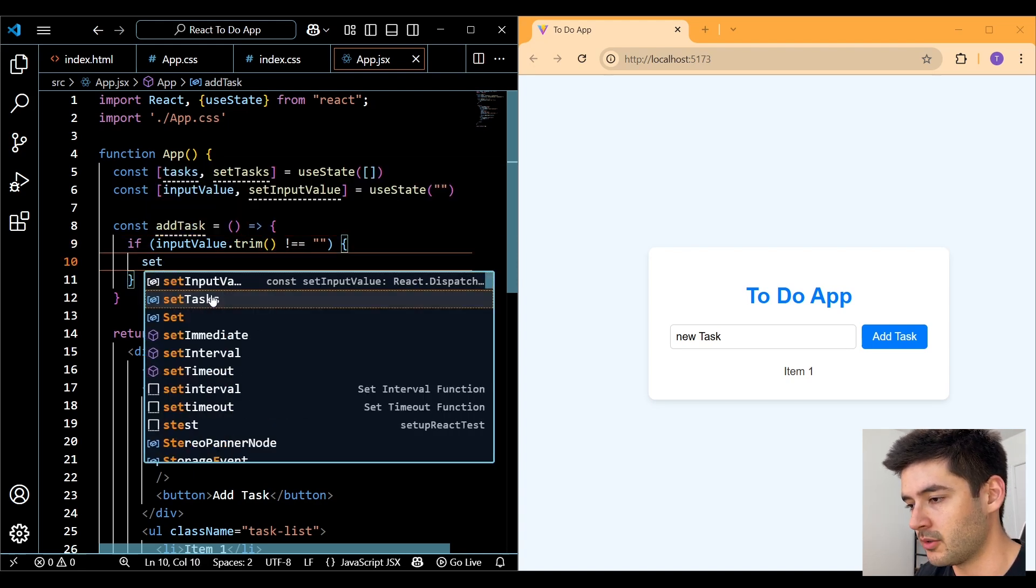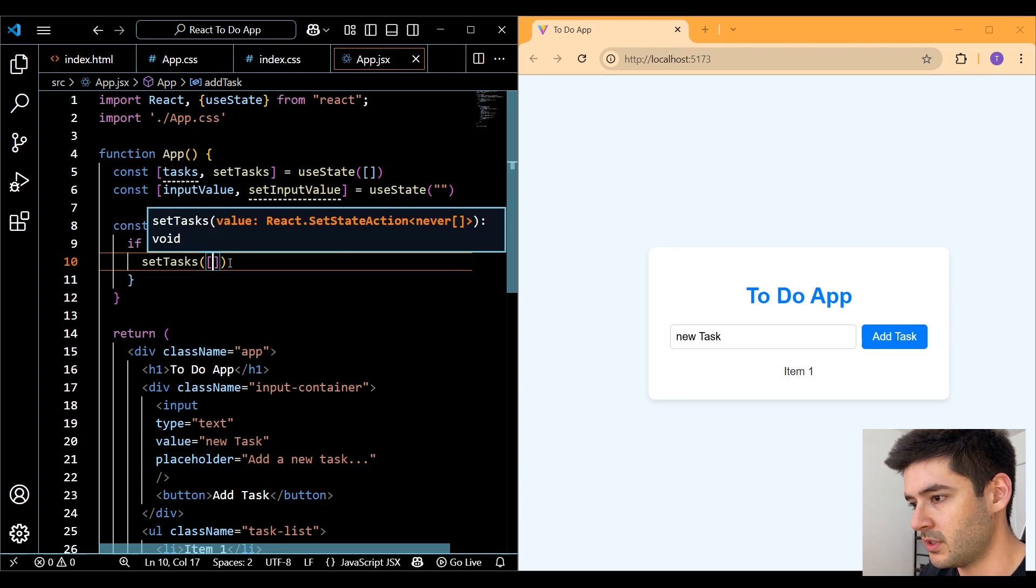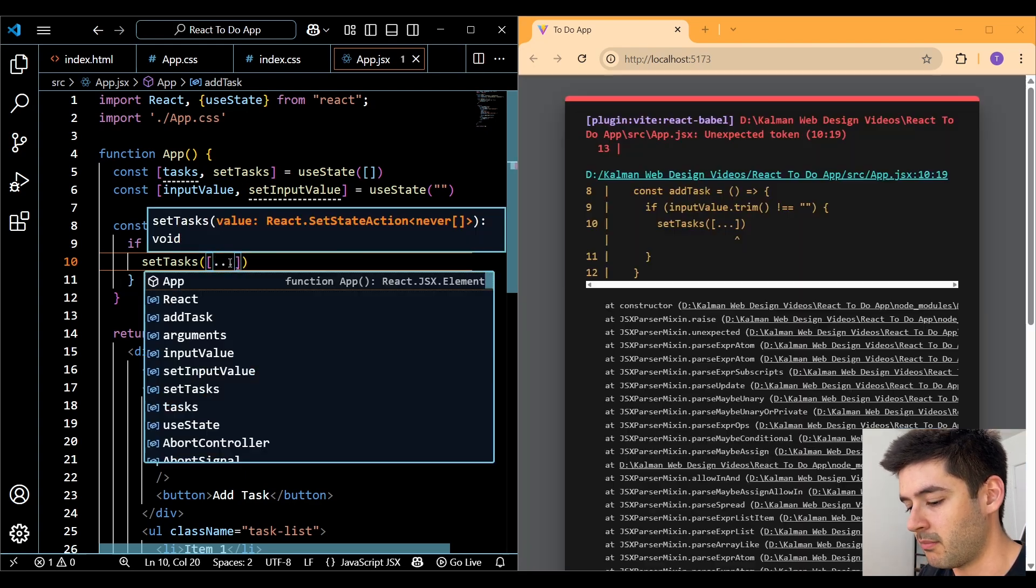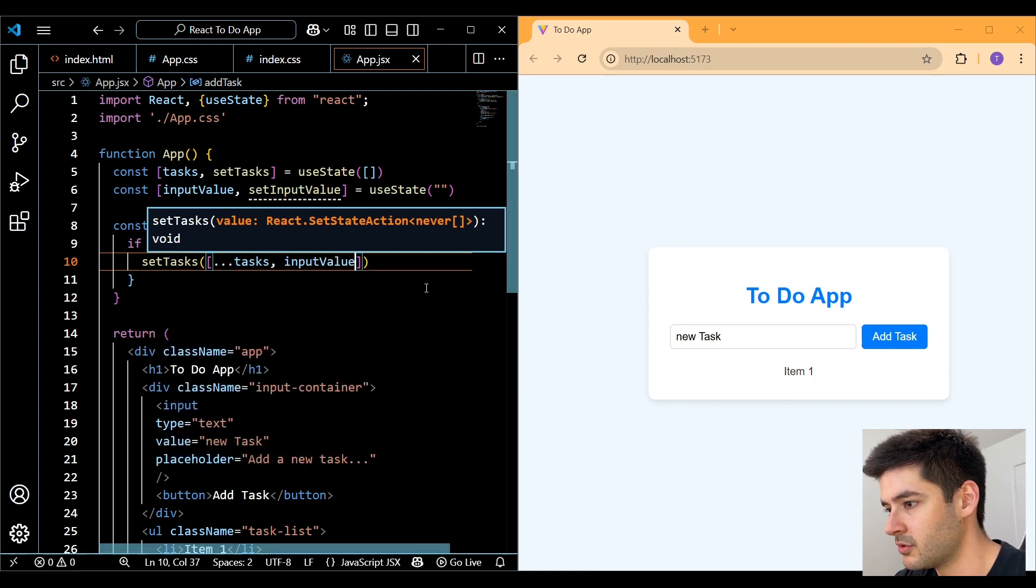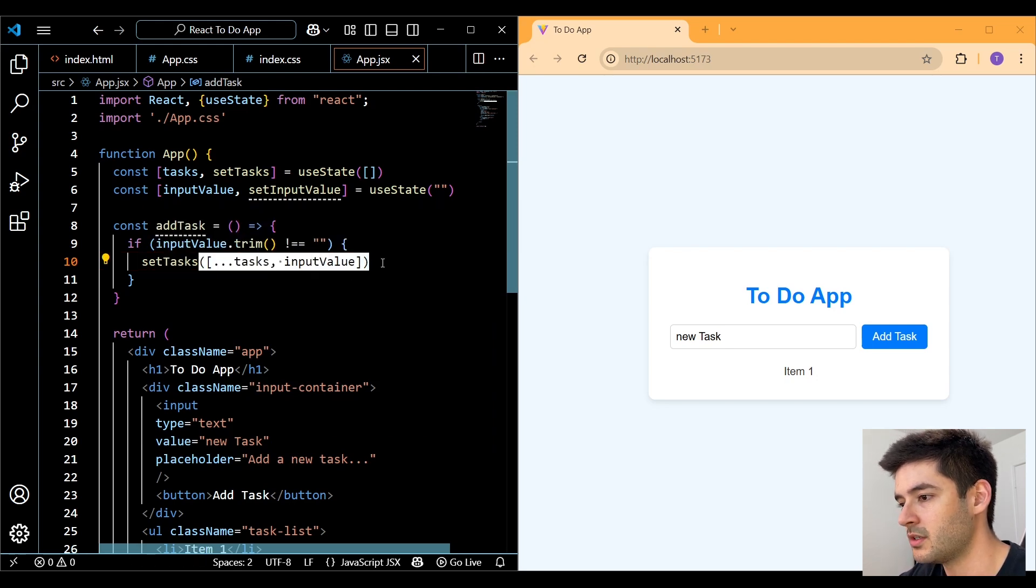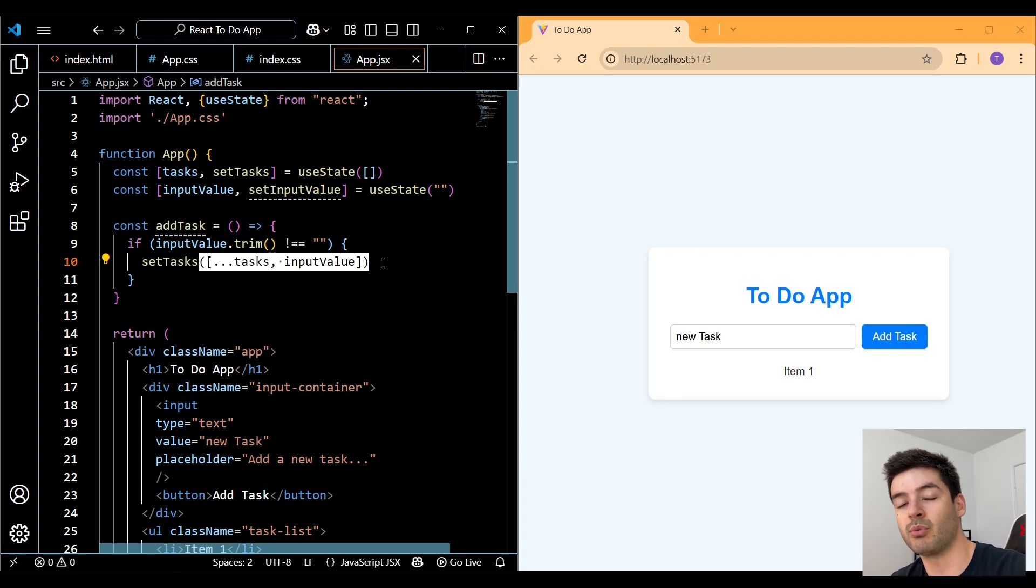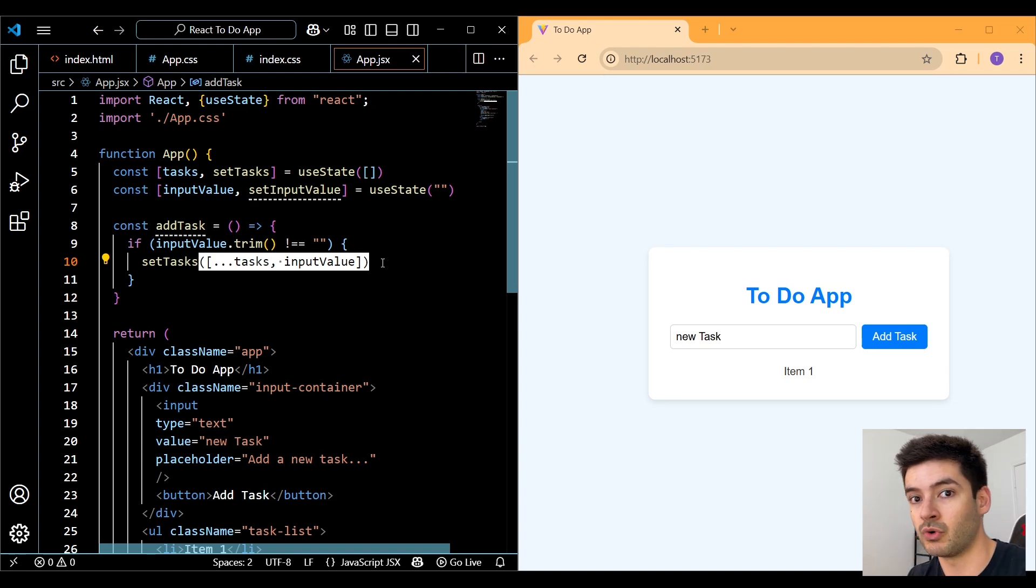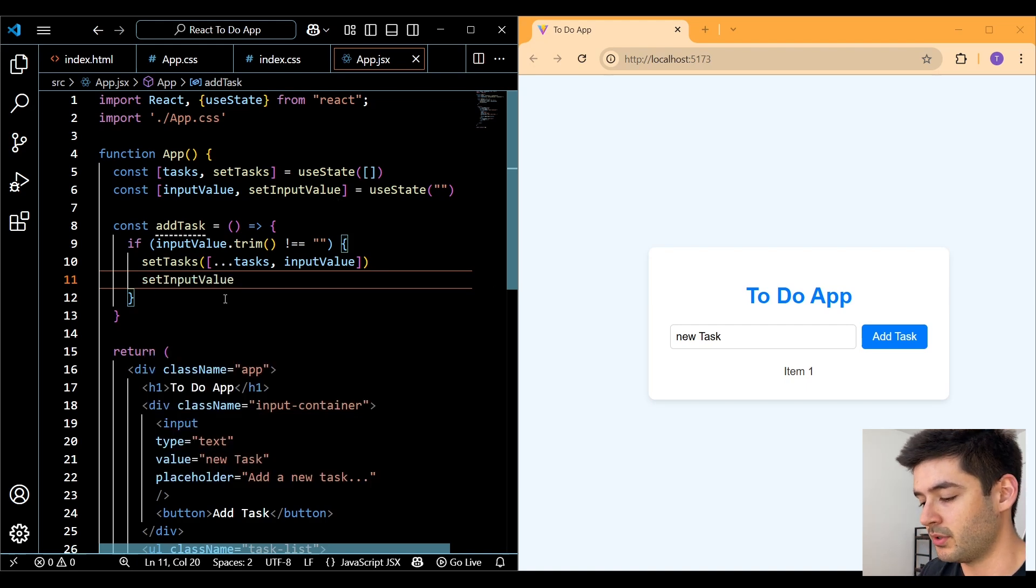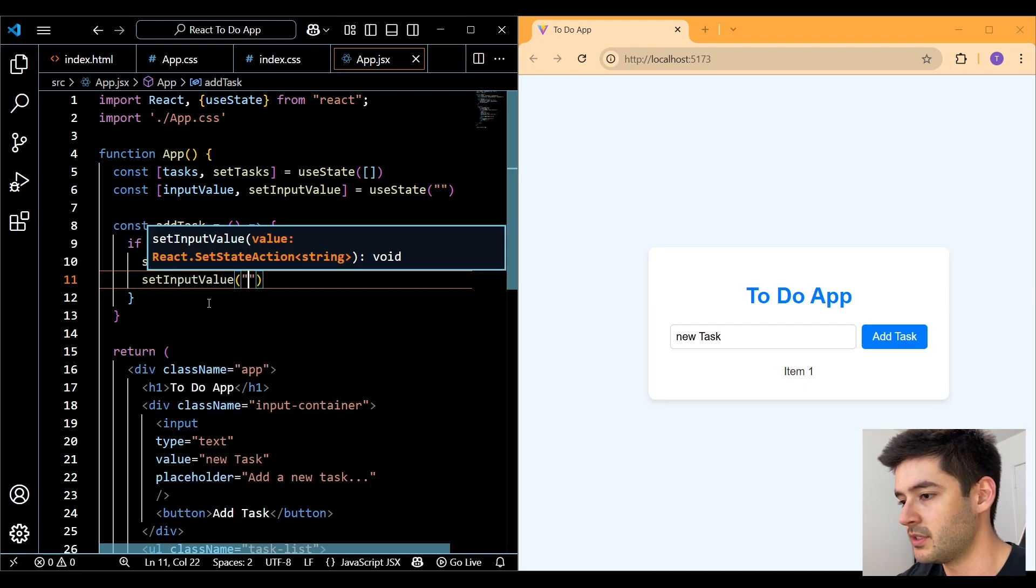We also want to use the trim method to get rid of any white space. So if the user enters something, we can call our setTasks function. And what we want to do is pass in a new array with anything that might already be in our tasks variable and also include the new input that the user just entered. You'll notice that I'm creating a brand new array here. That's because in React, state is treated as immutable. So we need to create a brand new array from scratch rather than just appending a new value to an already created array.